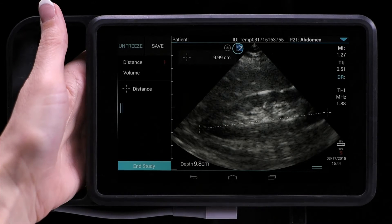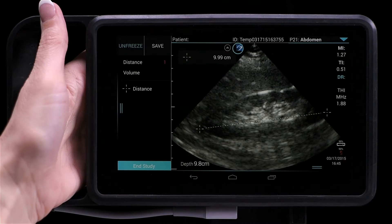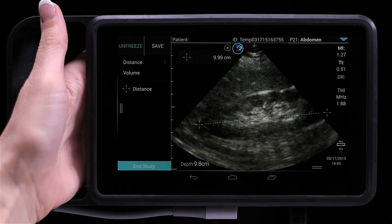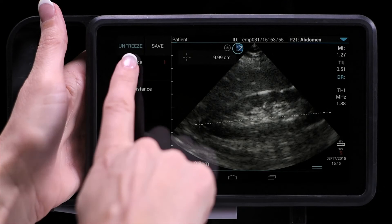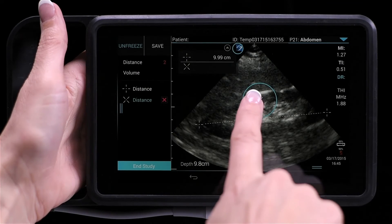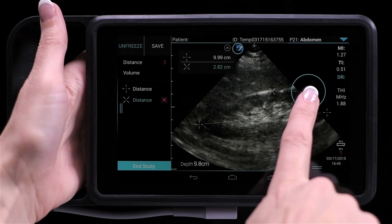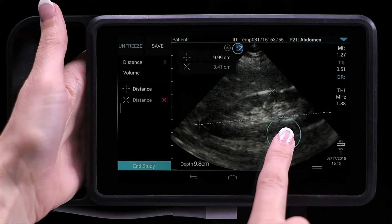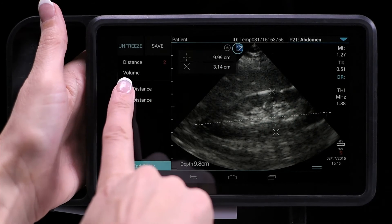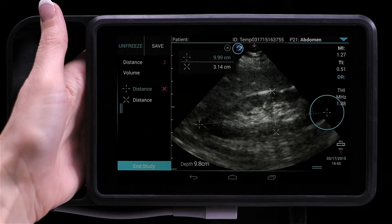To reposition a caliper, just touch and slide. To add an additional caliper, tap the measurement type and place those calipers on the screen. To delete a caliper, select the caliper you want to delete and then tap the red X.